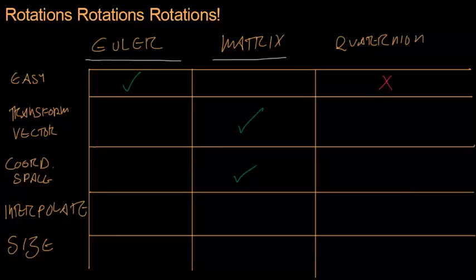So let's fill out the rest of this grid. Matrices, kind of, I'm going to give a little squiggly mark, because they're kind of easy if you think about them in the right way. Three vectors in one in each column. But some things can be very confusing with matrices.